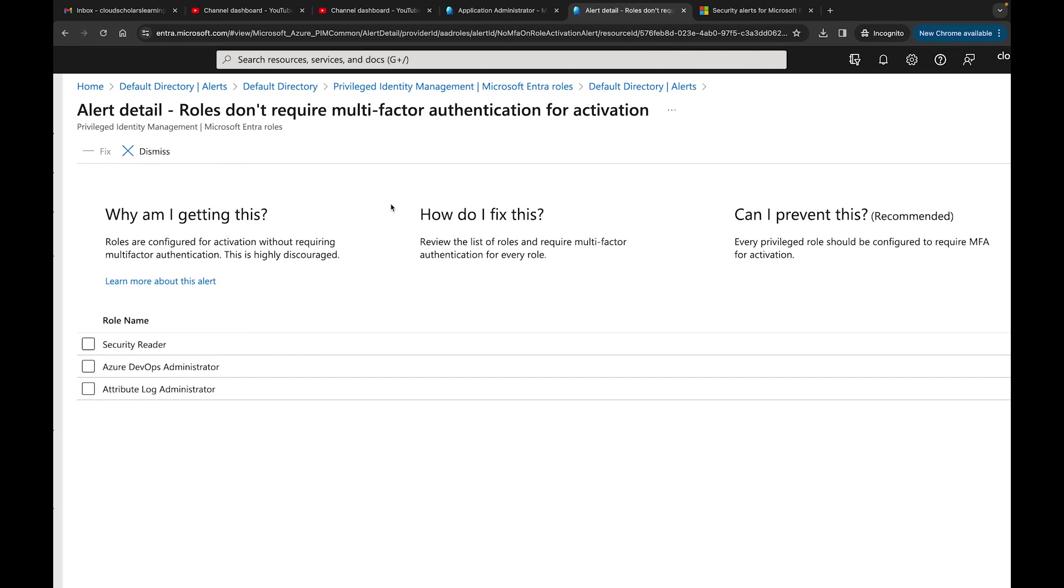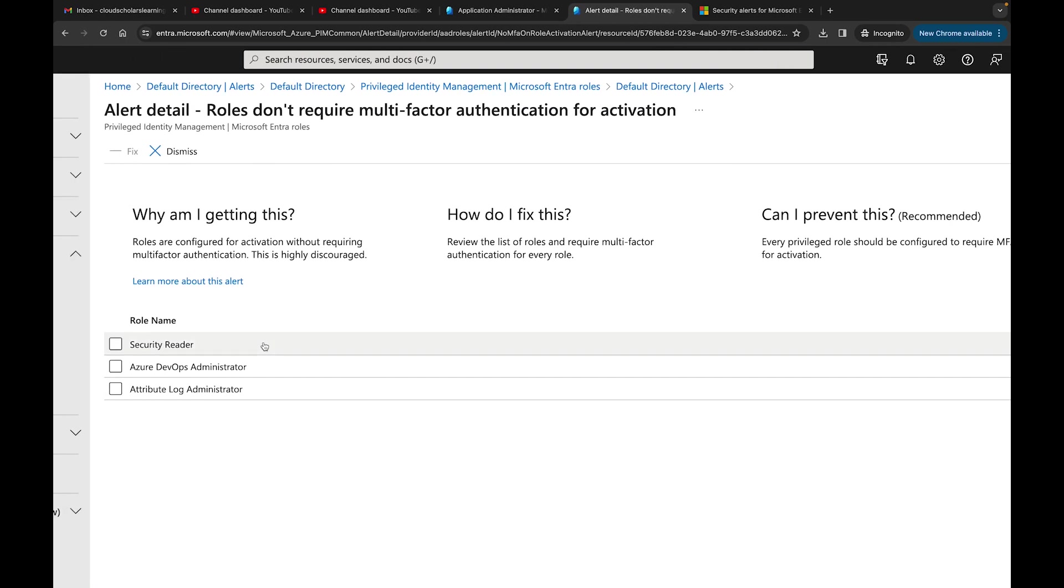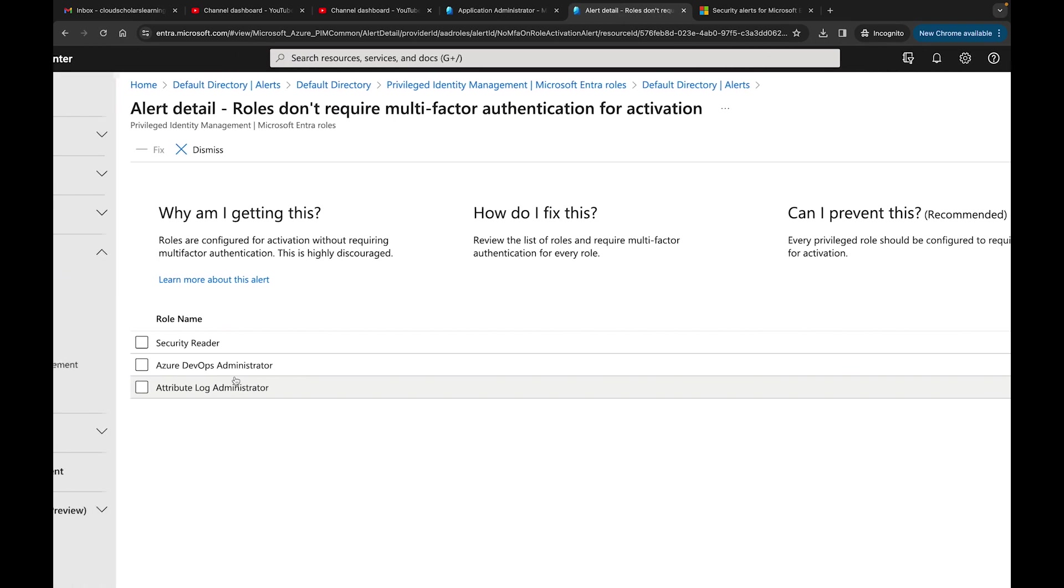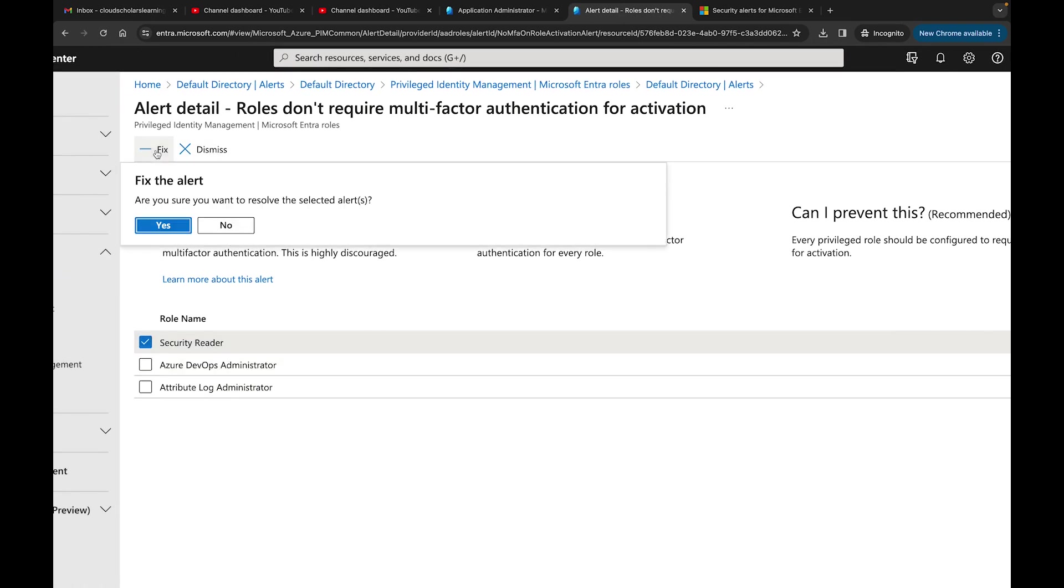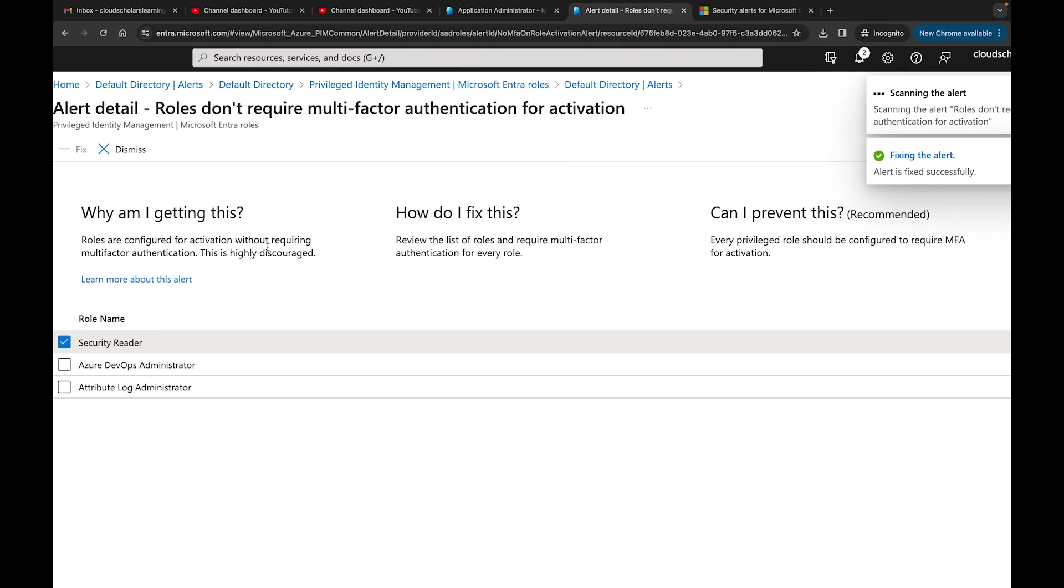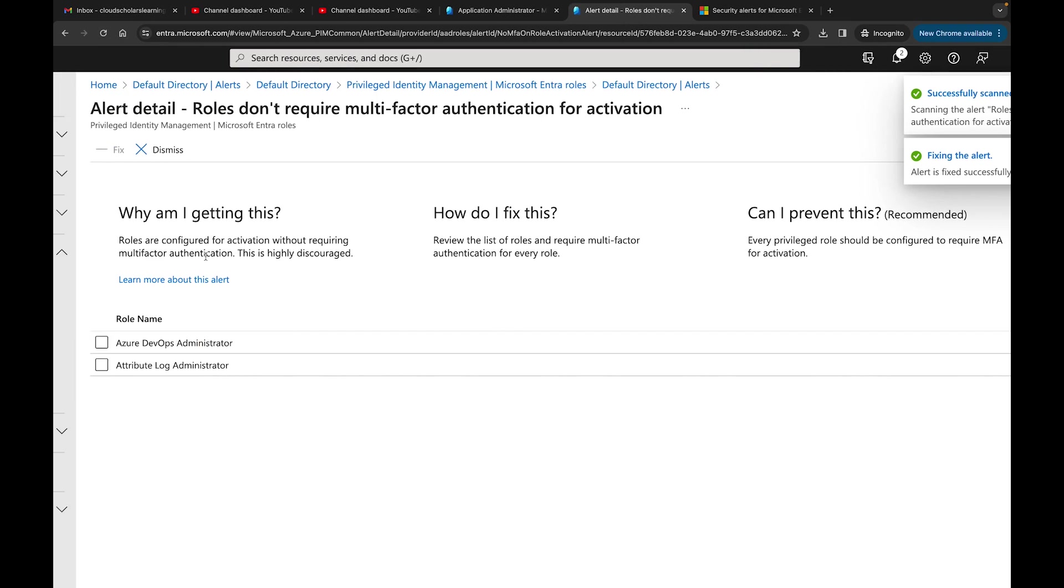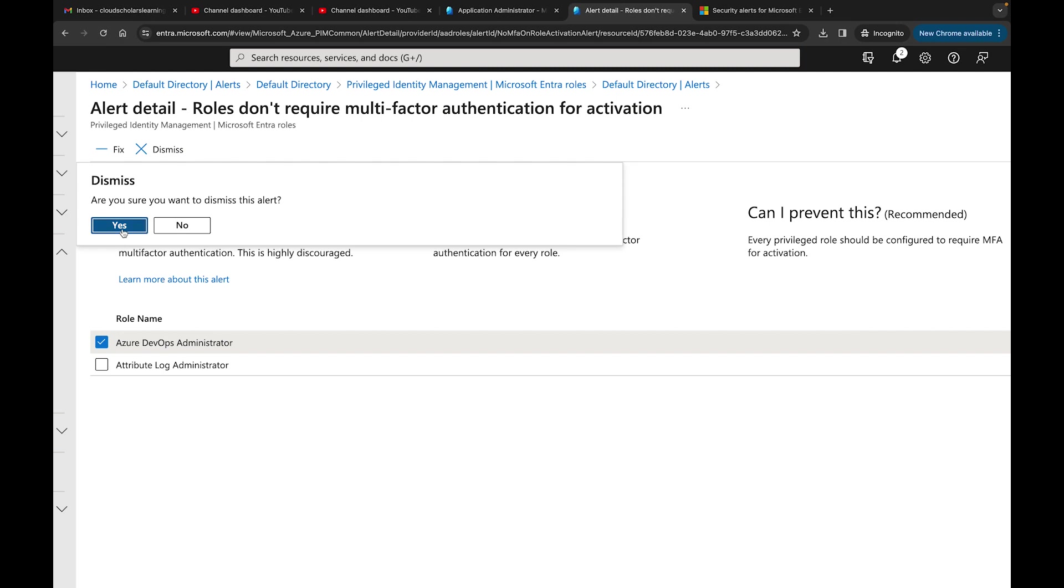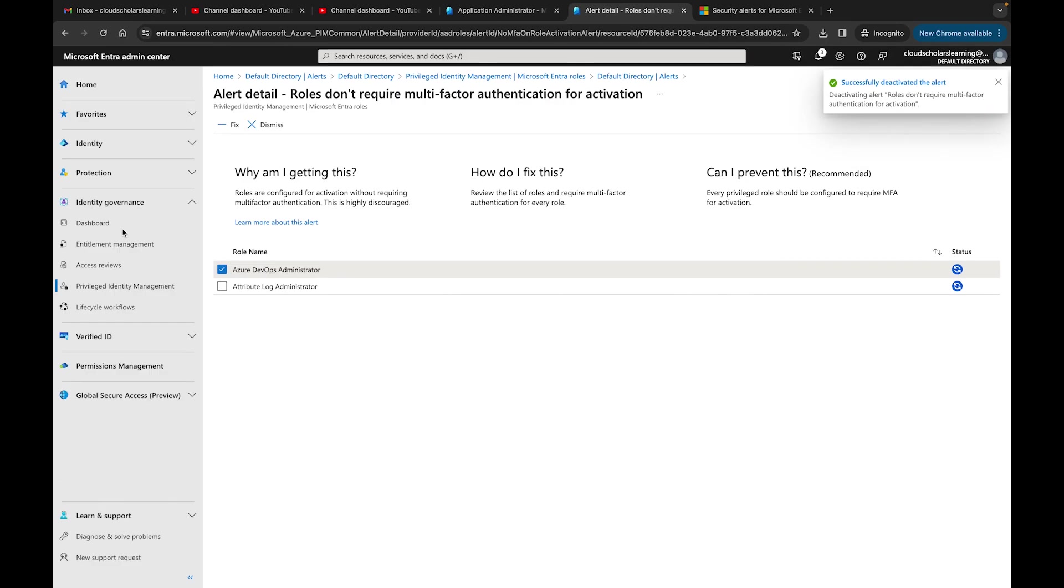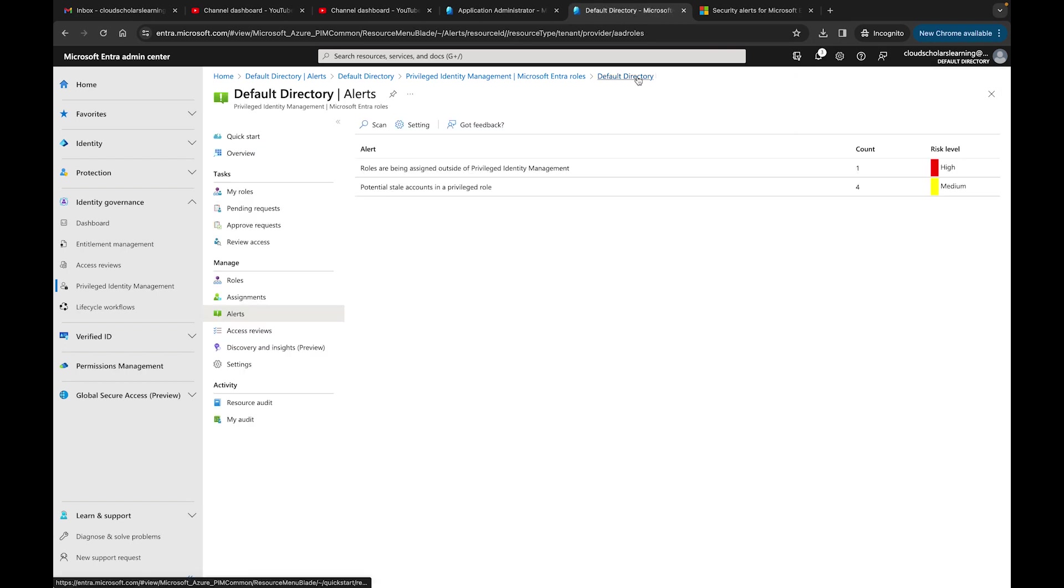It'll give me some more detail. It says security reader, Azure DevOps administrator, and attribute log administrator. If I click up here I could dismiss it or I can fix it. Are you sure you want to resolve the selected alert? Or I could just say dismiss. The same thing for this one. Now this is a lab environment so I'm not too concerned about that.